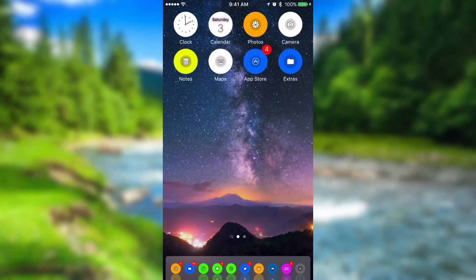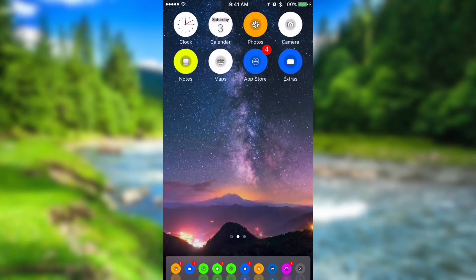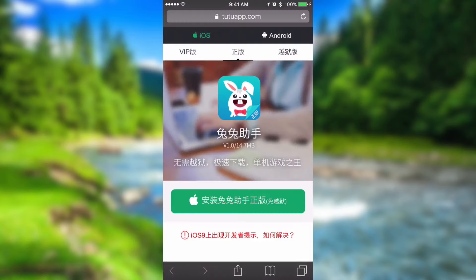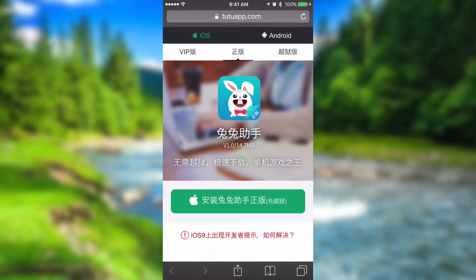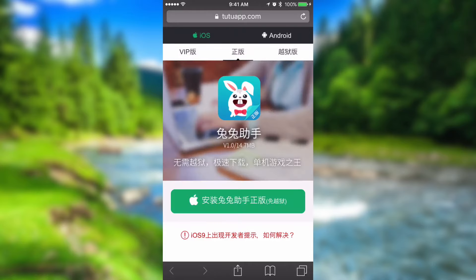One of the first things you guys want to do is click on the first link that's in the description below, or you can go into your Safari and type in tutuapp.com. Once you guys are here, instead of being on the default VIP section — which I just clicked in the top left-hand corner — you want to click on the middle and click on the green button that has the Apple logo on it.